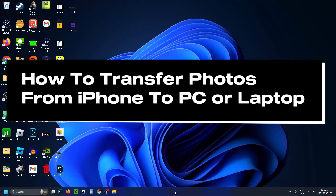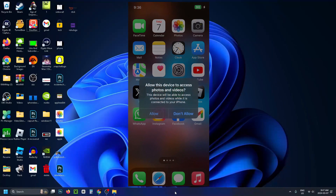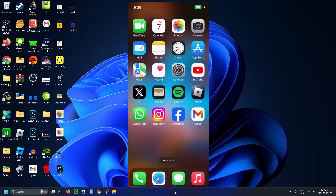In this guide I'll show you how to transfer photos from your iPhone to your PC or laptop. The first thing you want to do is plug your phone into your computer. When you do that, you should get a pop-up on your phone that says 'allow this device to access photos and videos' — press allow.